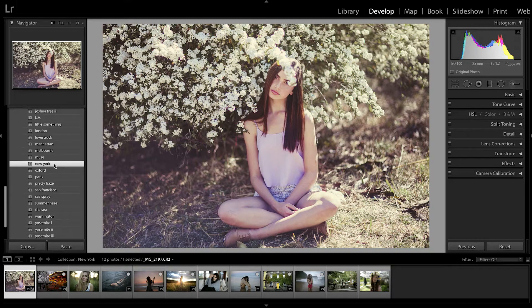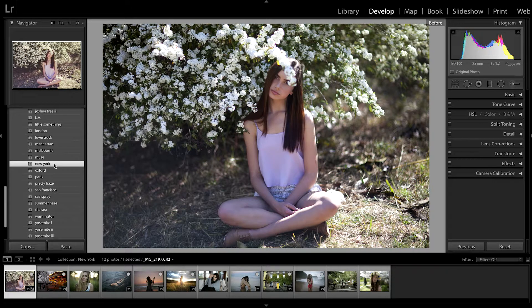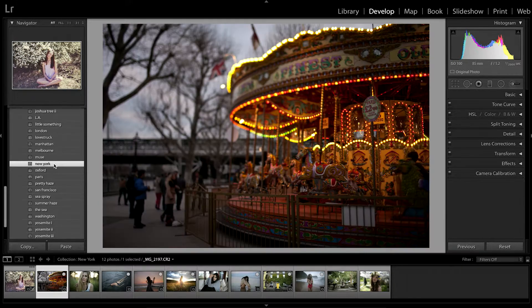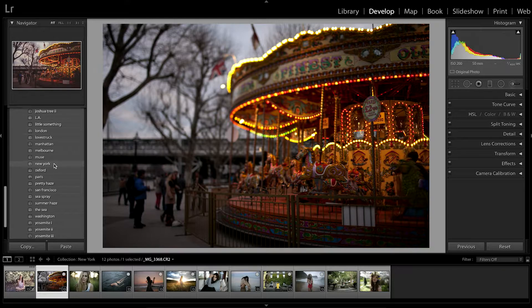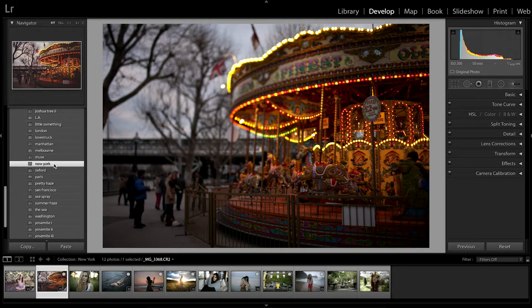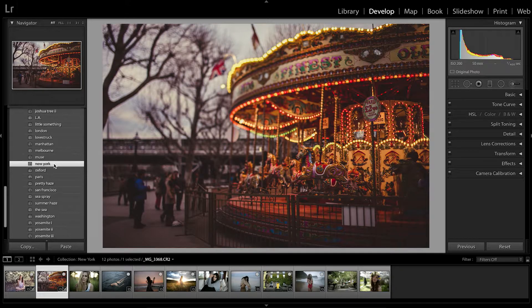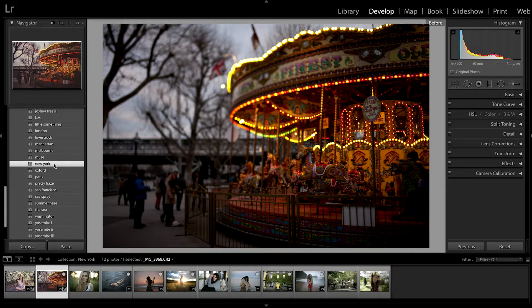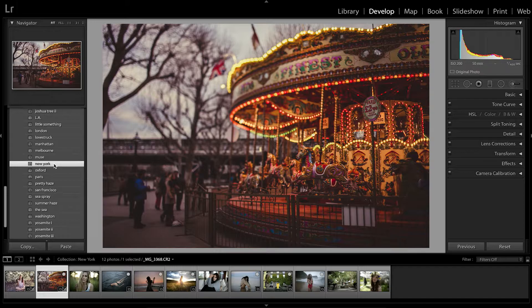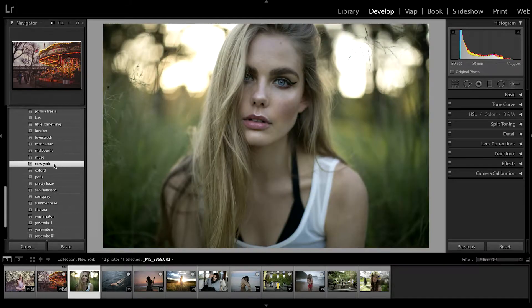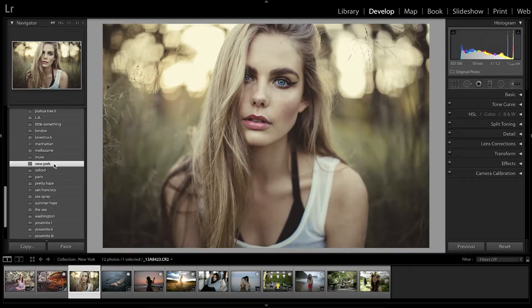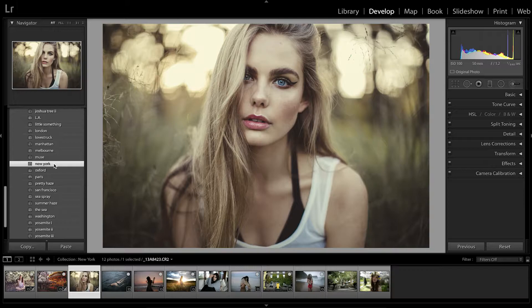Hey guys and welcome back to my digital film actions preset series. In today's episode we're going to be looking at the New York Lightroom preset. As the name kind of gives it away, I was inspired to create this preset during my time in New York as well as my travels throughout America.